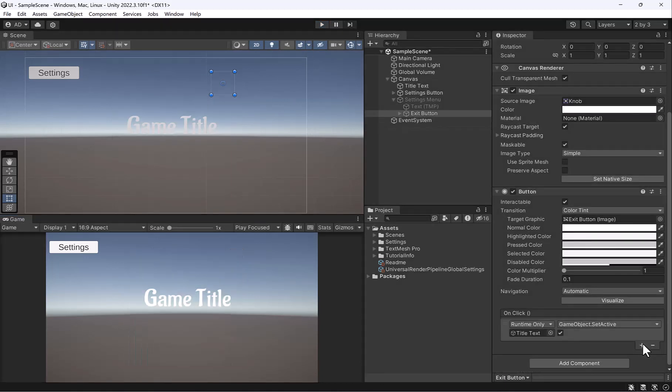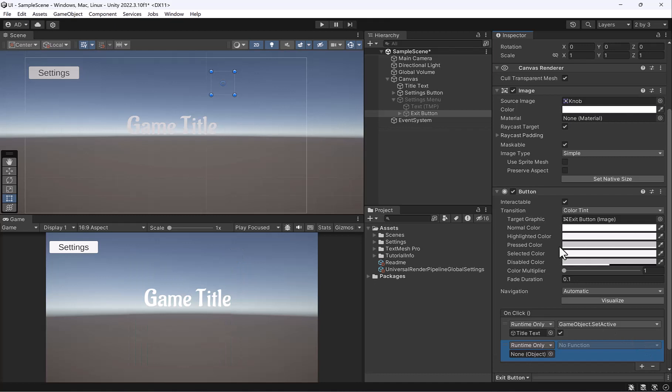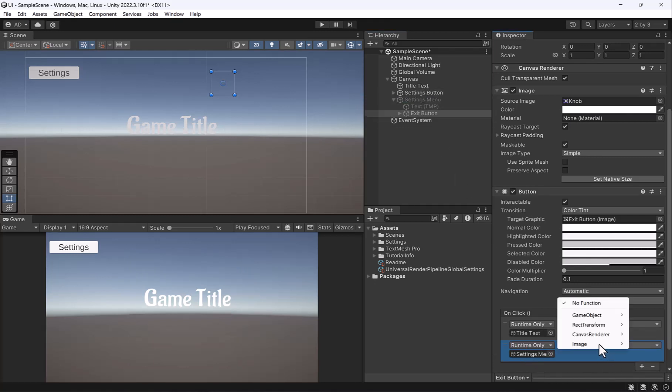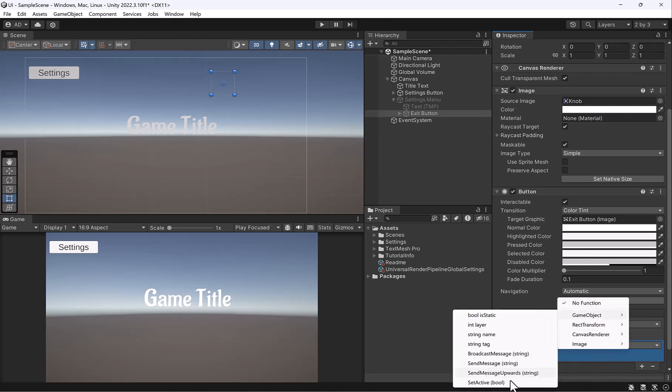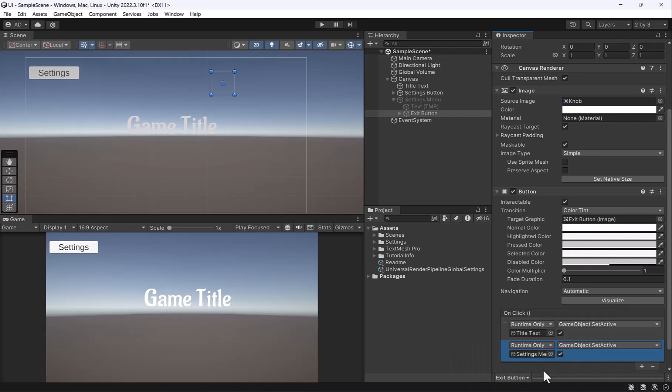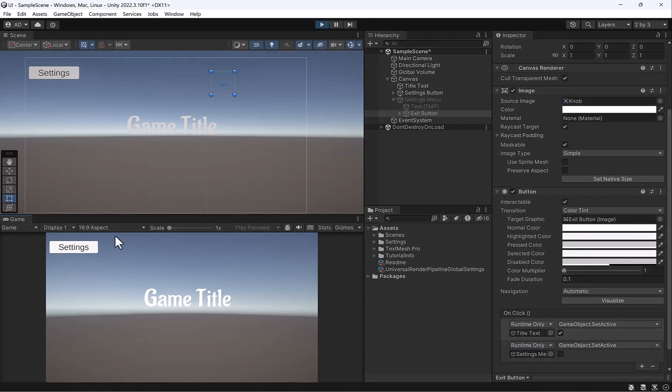So I'm pretty sure you guessed it. We're going to turn on the plus. We're going to drag our settings menu in there. And we're going to turn off our setting menu. So game object, set active. And then uncheck it, saying that we want to set it to inactive. So let's try that.